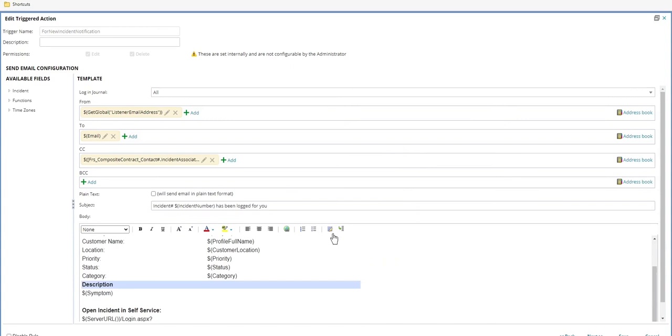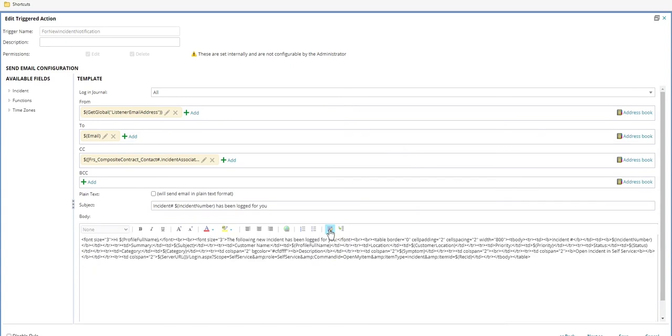And here at this one, I want to go to source edit. And at the very end, I'm just going to put in a couple breaks. These are line breaks.